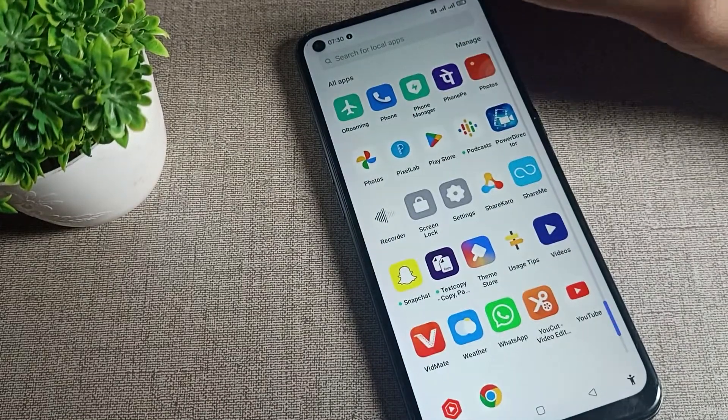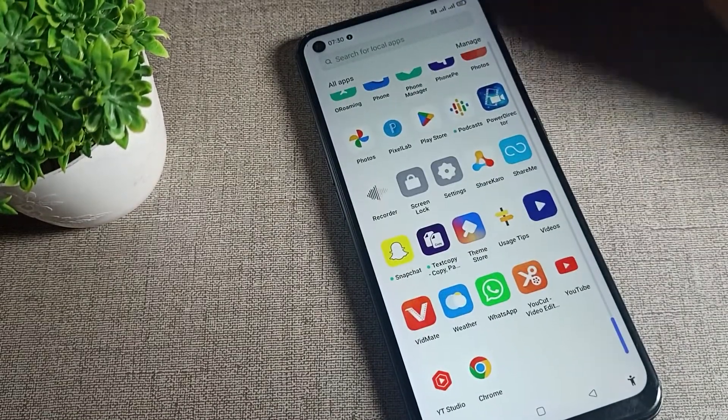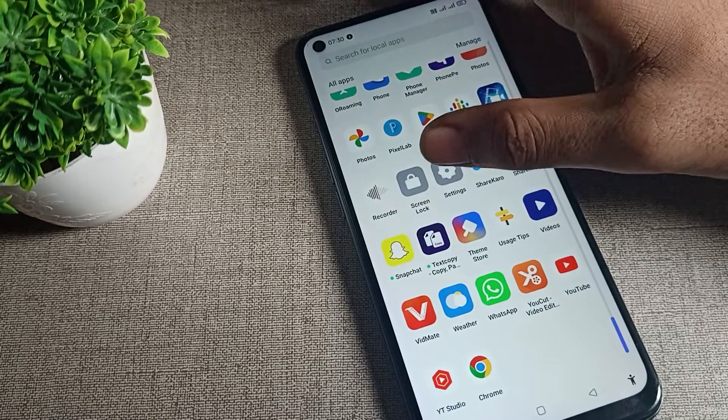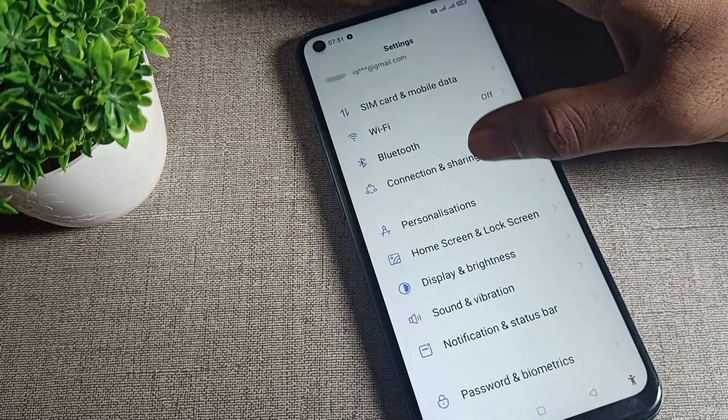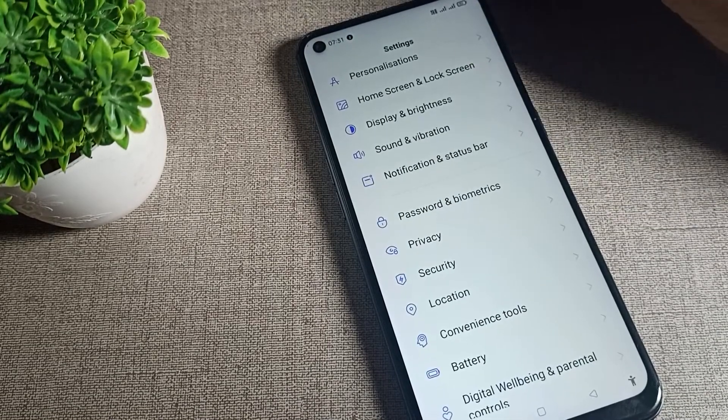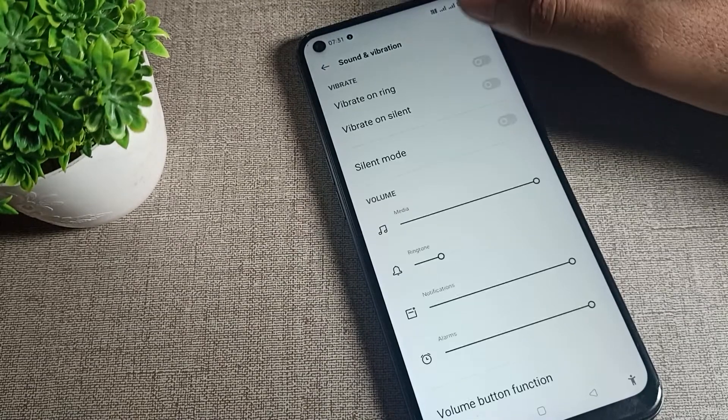First of all, open your phone settings to set your notification custom ringtone. Then scroll down and click on Sound and Vibration.